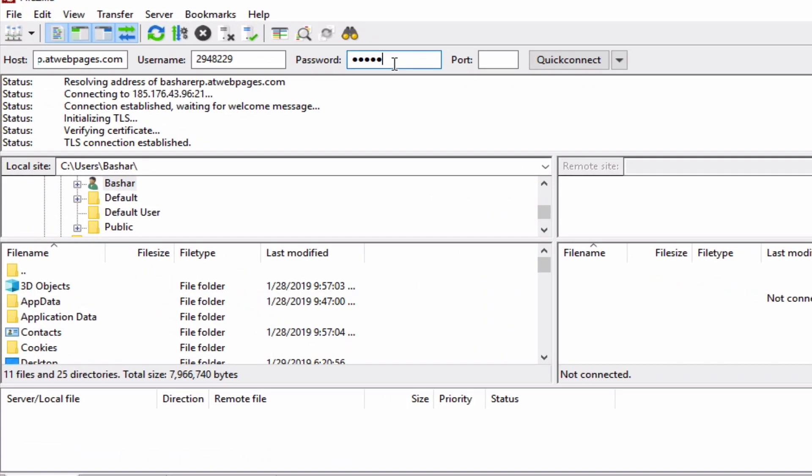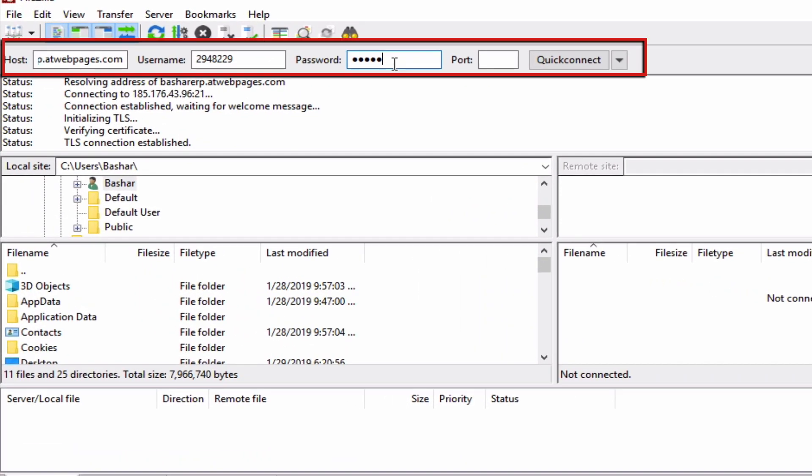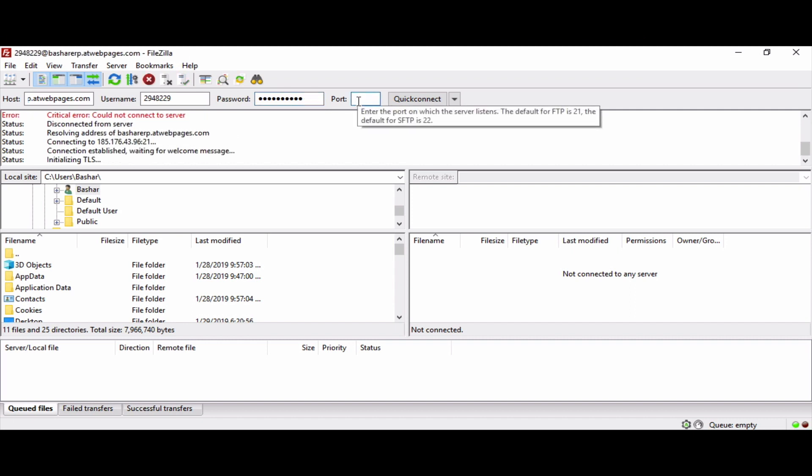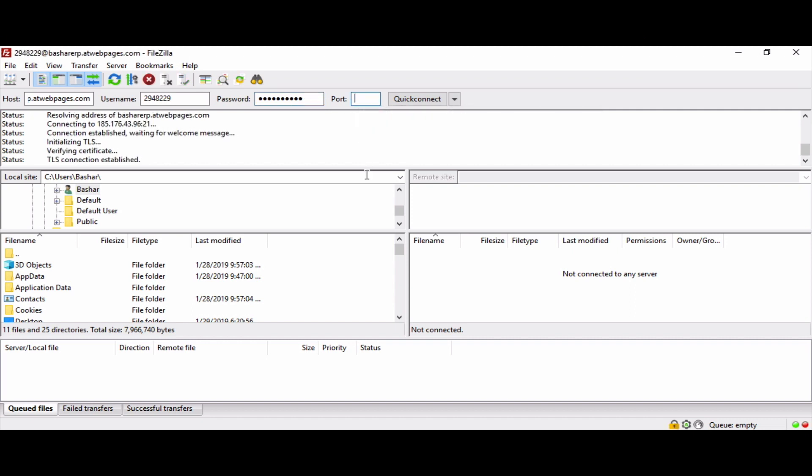We will enter it here. As you can see, there are these boxes: the host name, the user name, the password, and the port. We will enter all of the information as per the website.